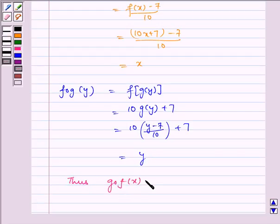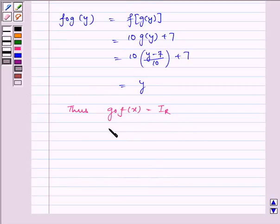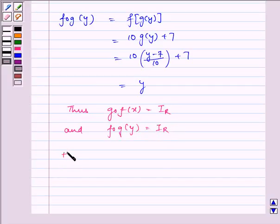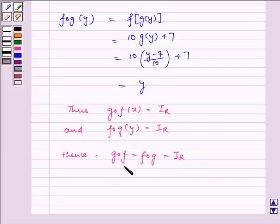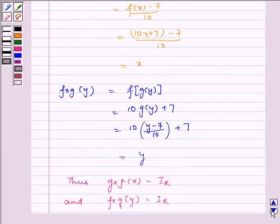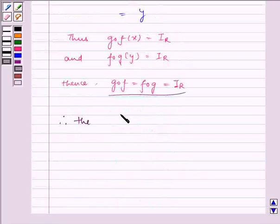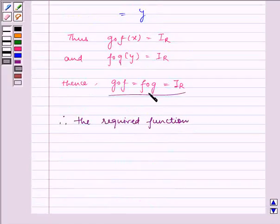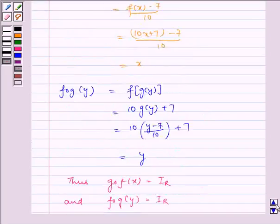Thus, g of f is equal to the identity mapping from R to R, and f of g of y is also equal to the identity mapping from R to R. Hence, we have proved that g of f is equal to f of g, equal to the identity mapping from R to R. So the required function is g of y is equal to y minus 7 by 10.